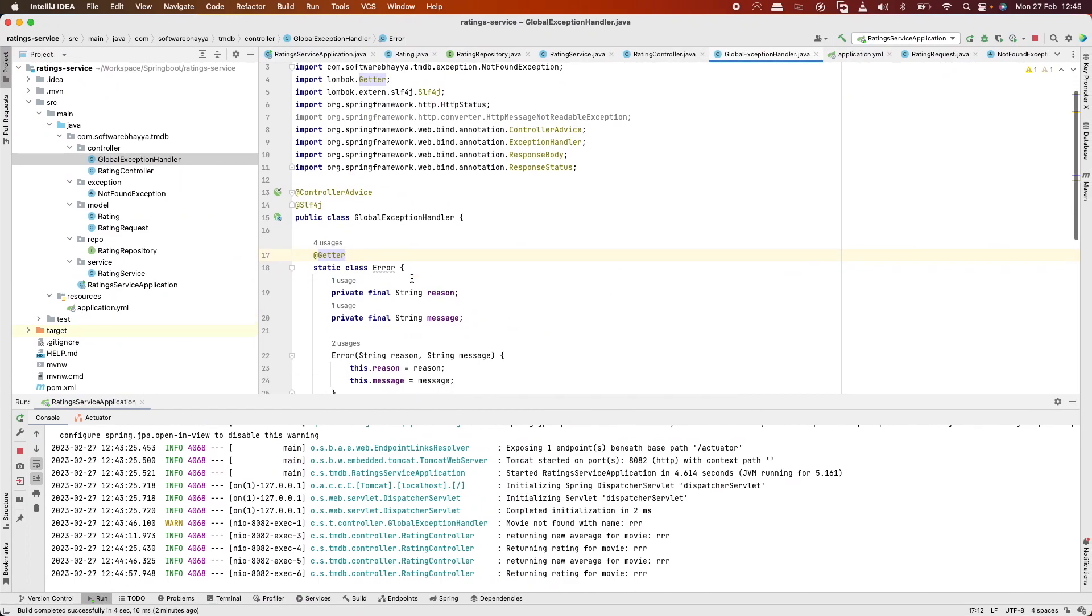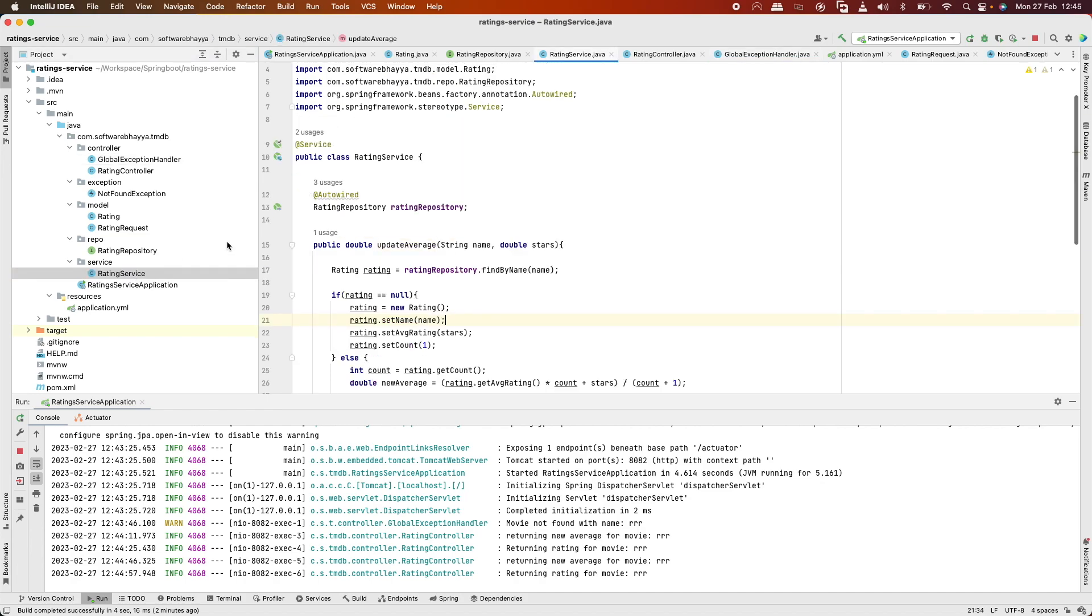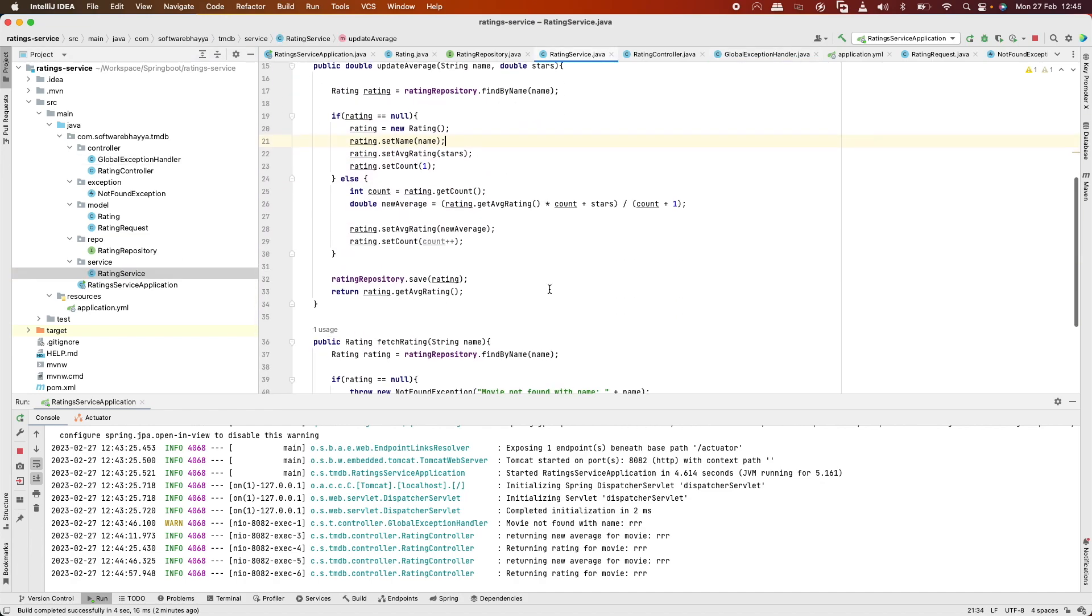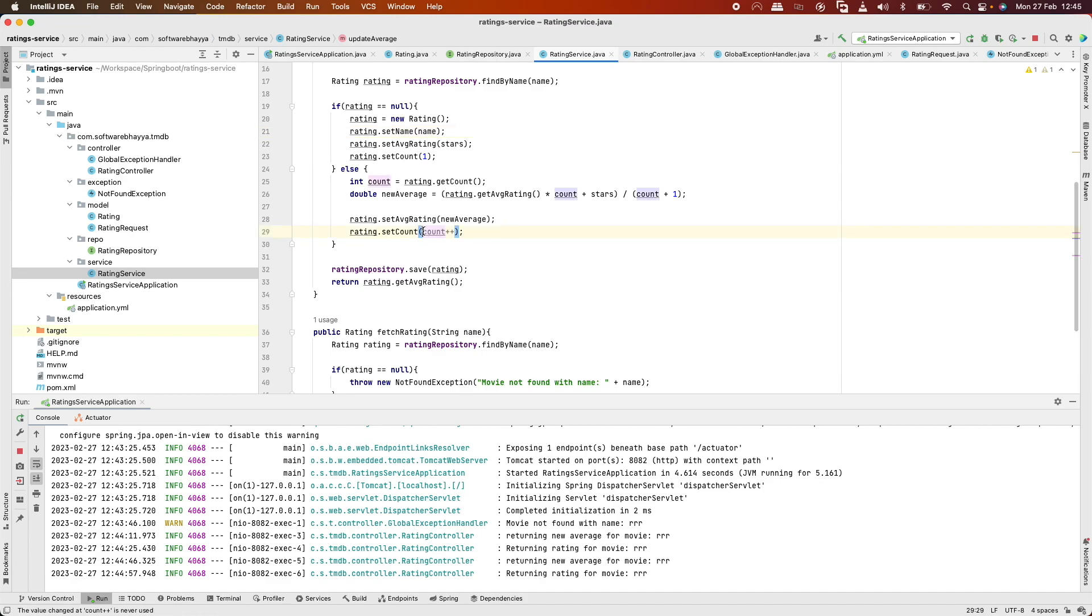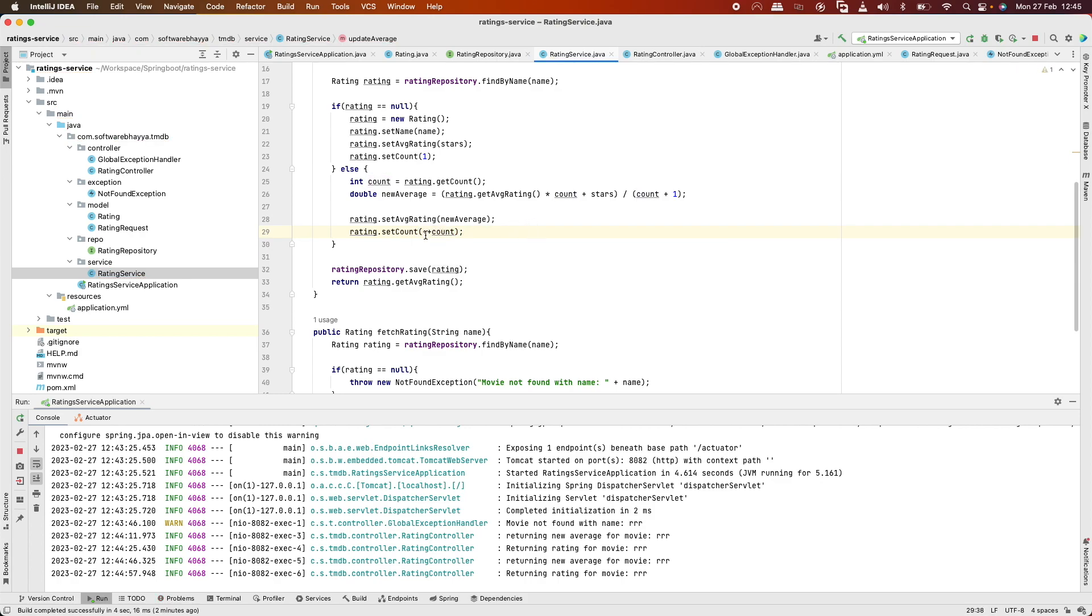The issue is that count++ should have been ++count. This is a beginner mistake - count needs to increment before the operation, not after.